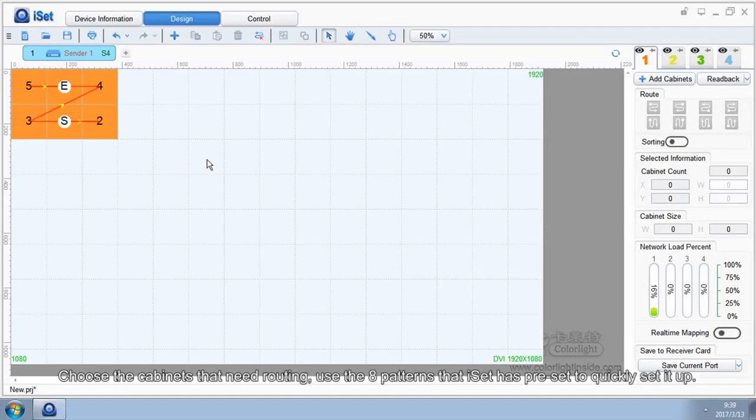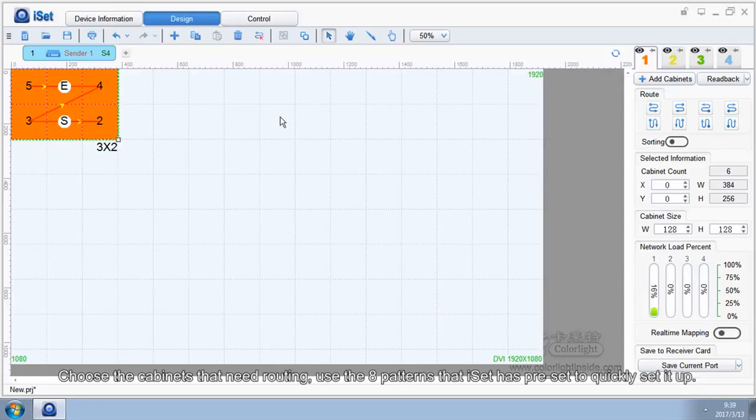Choose the cabinets for the new routing. Use the 8 patterns that iSet has preset to quickly set it up.